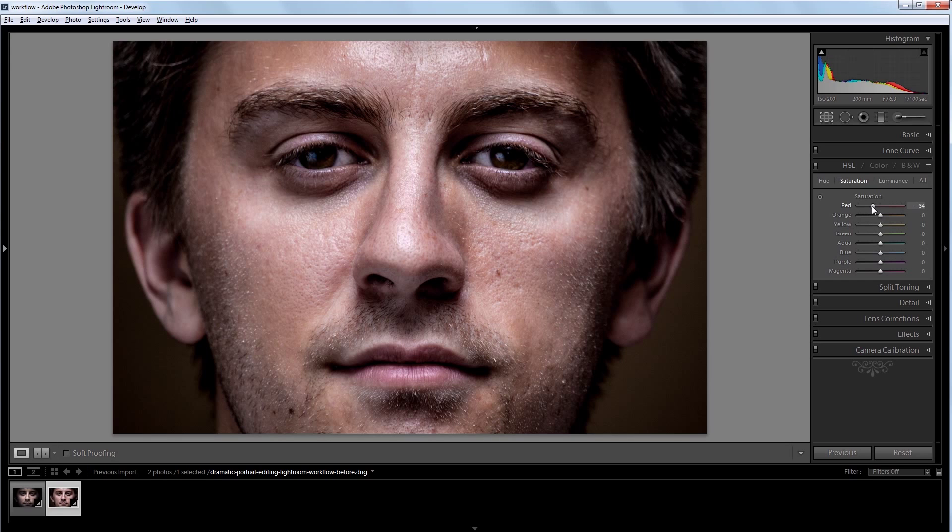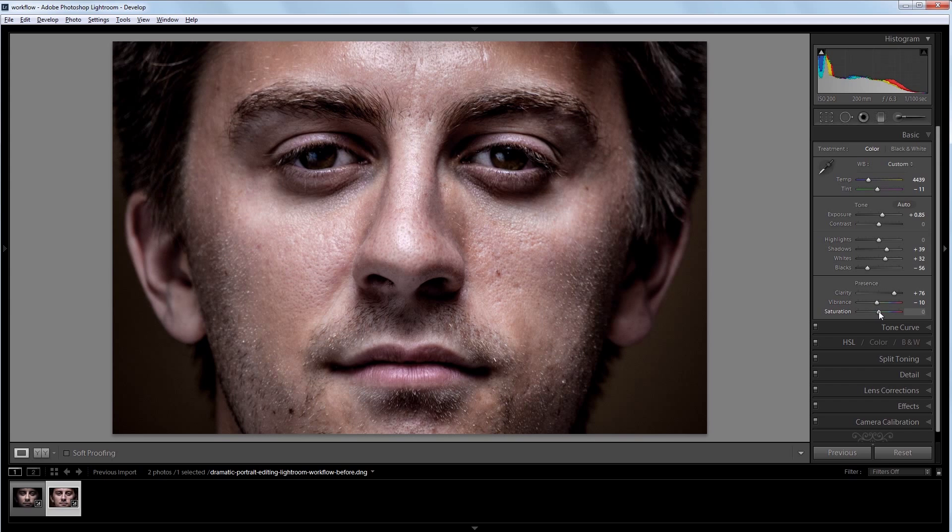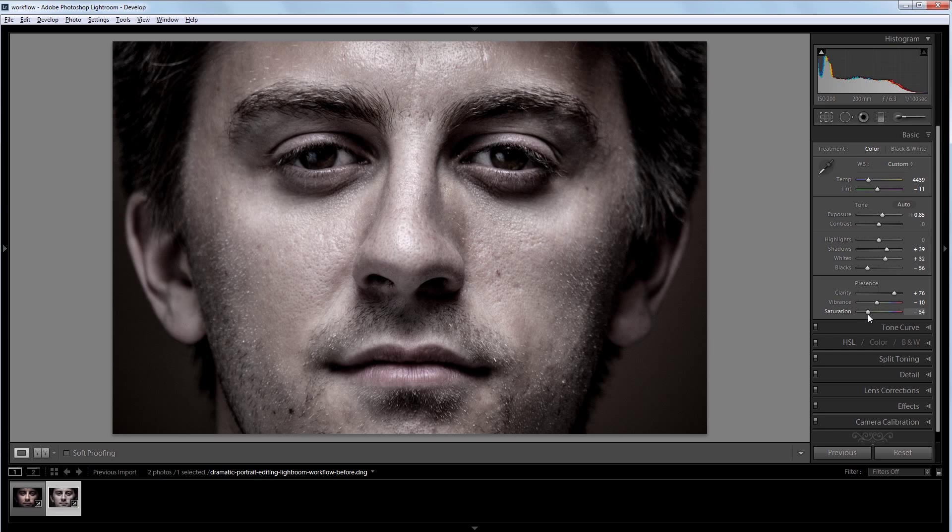If I go back to my basic panel, I want this image to have a little less saturation. So I'm going to go down to the vibrance and bring that down a bit. And then go down to the saturation and bring that down all the way to about negative 50 or so. So now there's hardly any color in this picture.